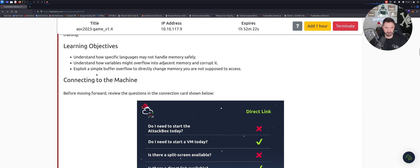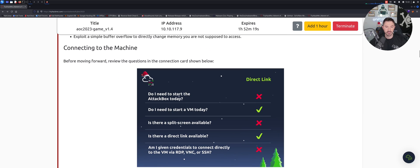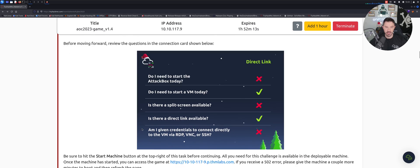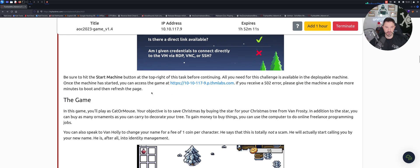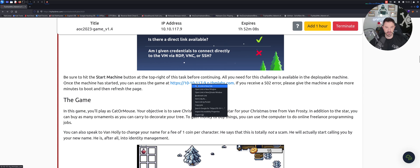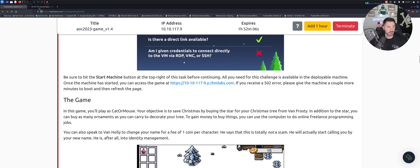Connecting to the machine - you need to start the VM today and a link is available. I'm assuming this is the link, so let's click on it. This is probably the video game.